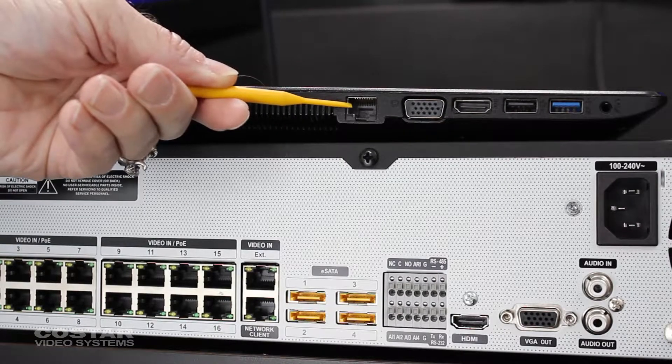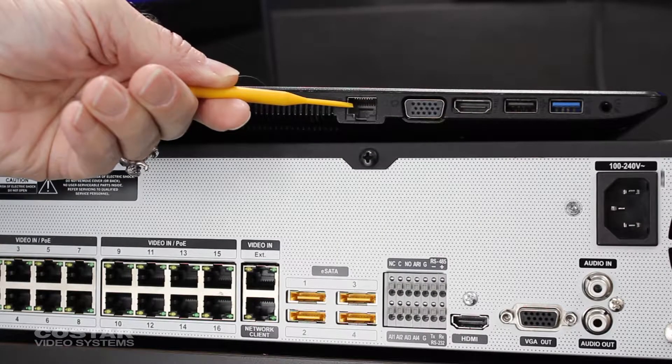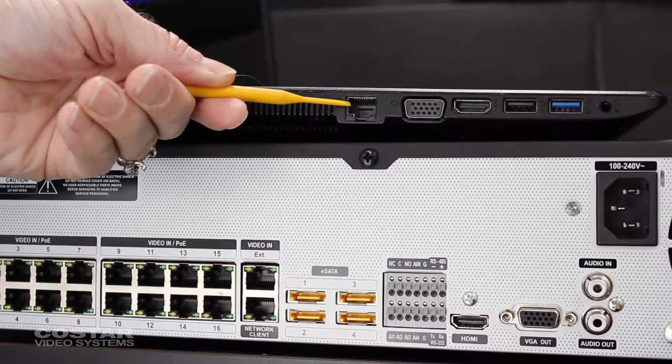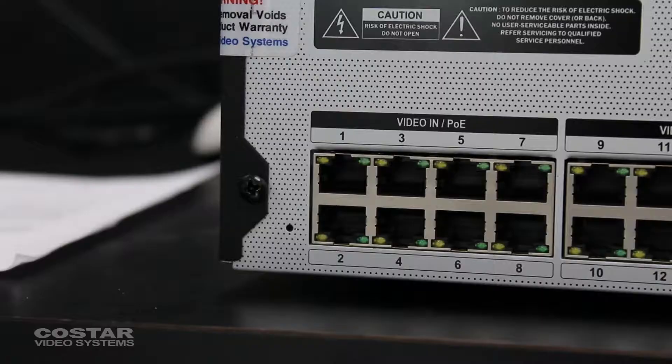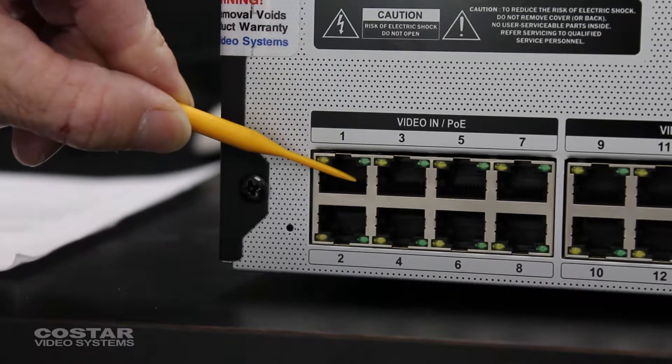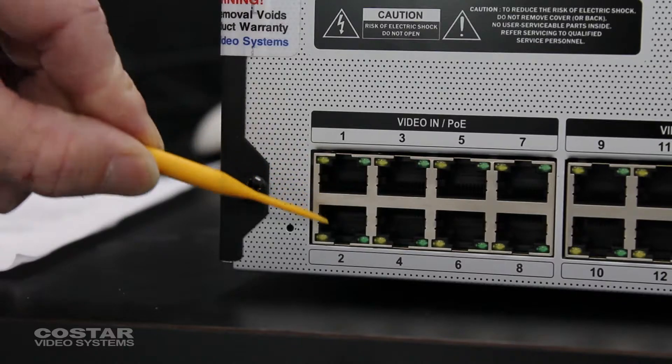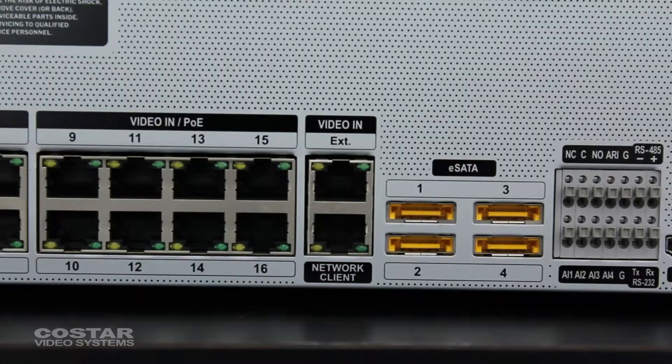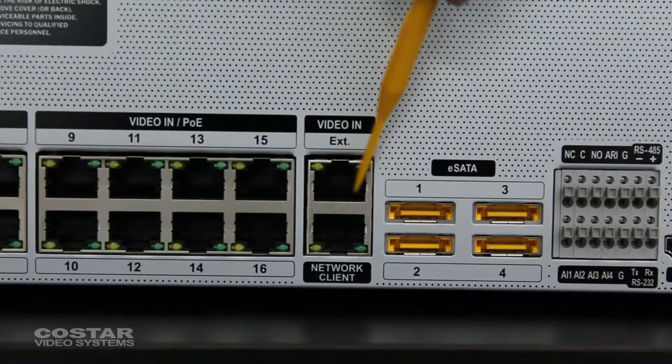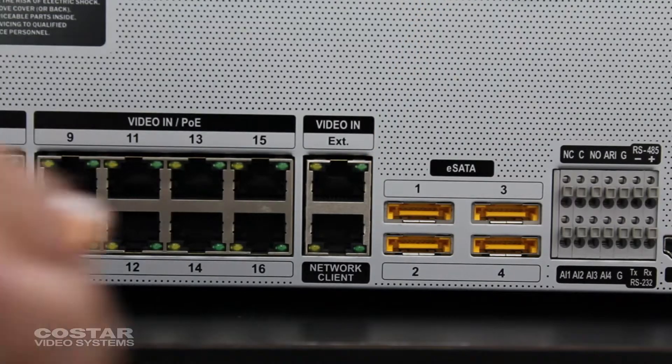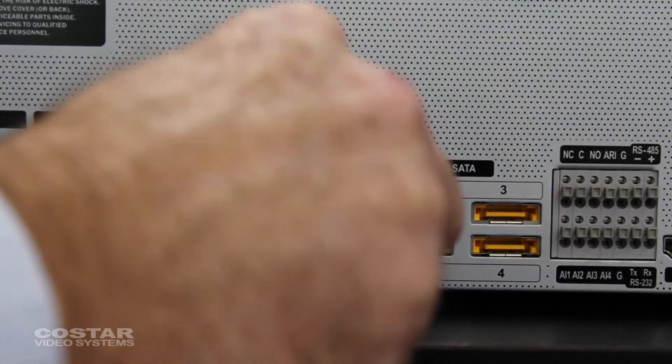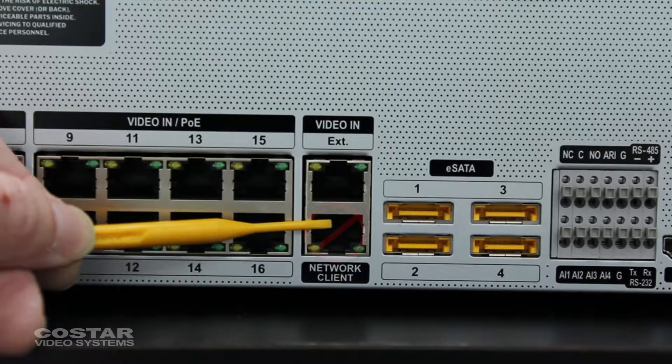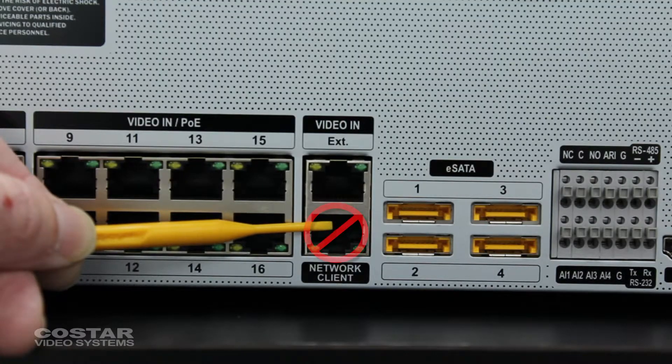Plug a network cable into the network port of your laptop. Plug the other end into one of the PoE ports on the back of the recorder, or to a PoE switch connected to the EXT port on the back of the recorder. Do not connect to the client port.